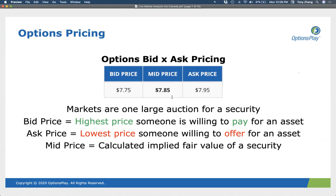I wanted to provide investors with a different view — the view from the other side of the transaction. You as a retail trader wanting to execute a trade: on the other side of the trade there's a market maker. I wanted to provide perspective as to what the market maker is actually doing to give you a better sense for how to gauge liquidity. The best way to think about markets is really to think of them as one large auction, where every player is willing to buy and sell at a specific price.